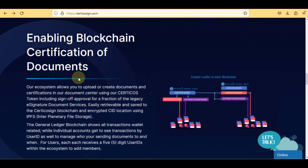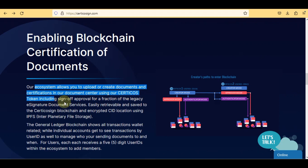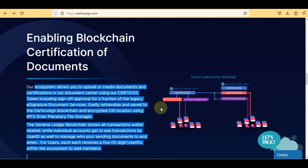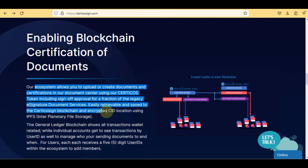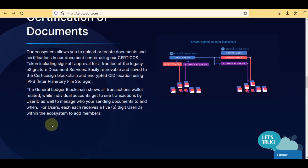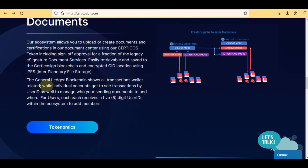Enabling blockchain certification of documents — our ecosystem allows you to upload or create documents and certifications in the document center using Certico's token, including sign-off approval, for a fraction of legacy e-signature costs. Documents are easily retrievable and saved to the Certico Sign blockchain at an encrypted CID location using IPFS. The general ledger shows all wallet transactions, while individual accounts see transactions by user ID. Each user receives a five-digit user ID within the ecosystem.